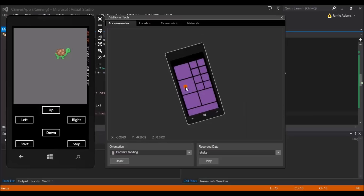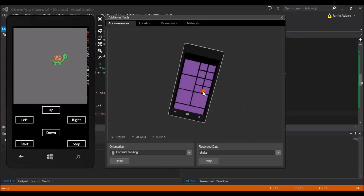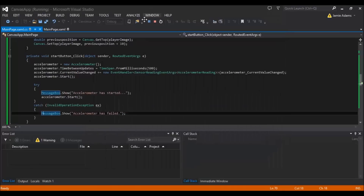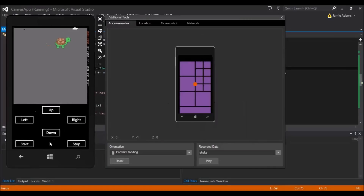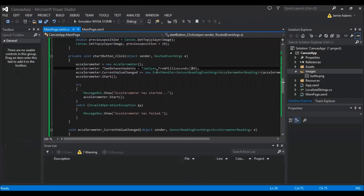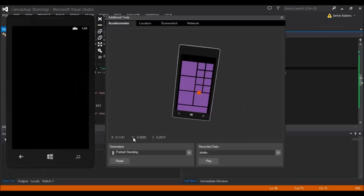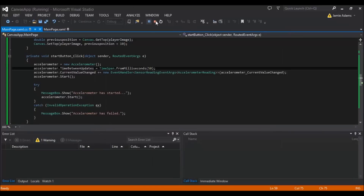If we want to speed this up, change the TimeBetweenUpdates from 500 to 100 — so every 0.1 of a second it updates on the phone. Click Start and you can see it's becoming more fluid. If you're feeling daring, change it to 50 so every 0.05 of a second your app updates.